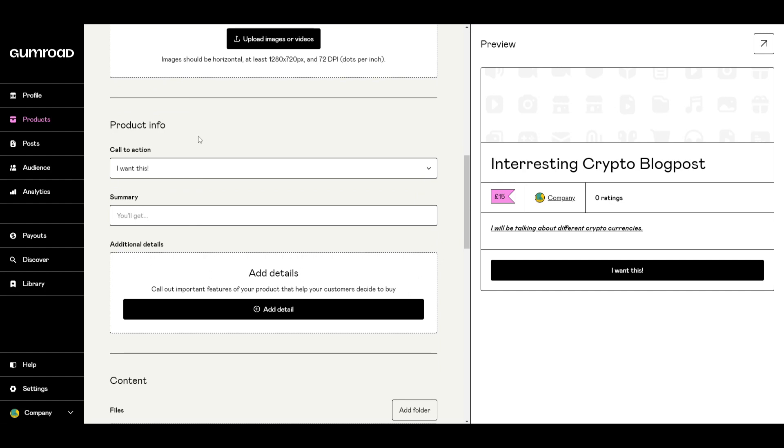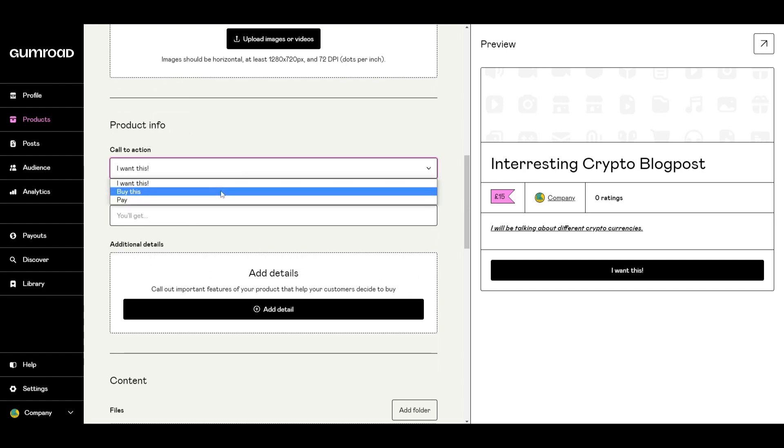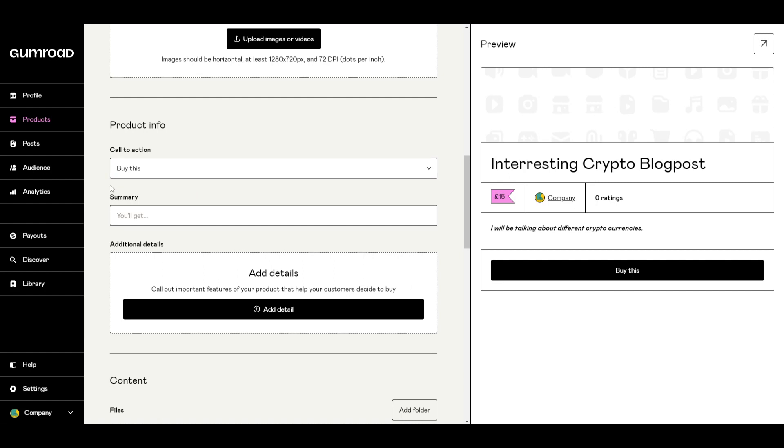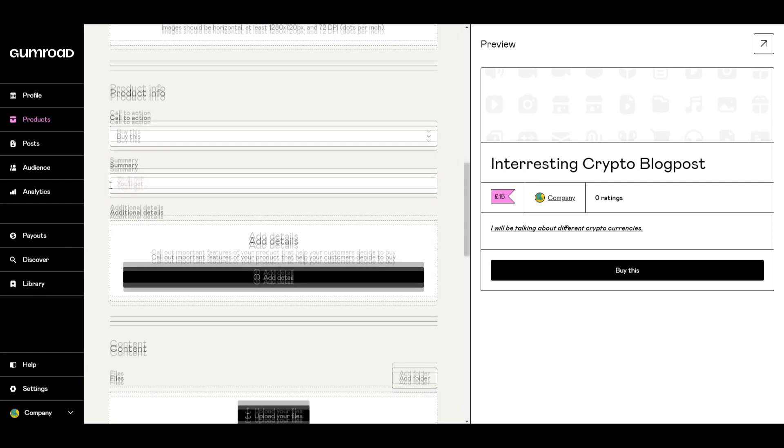Below we have the option of product info and first thing you can see is a call to action. I want this, buy this, or pay. These are options that you can use just as a call to action for you to encourage users and buyers to look at your product.